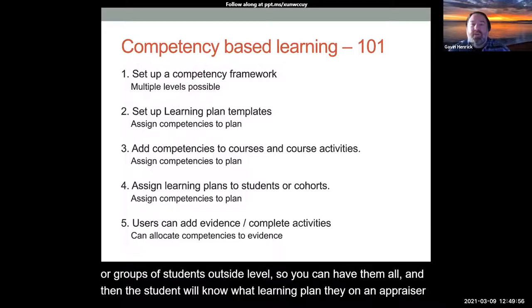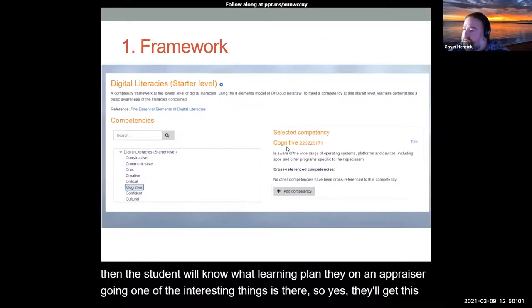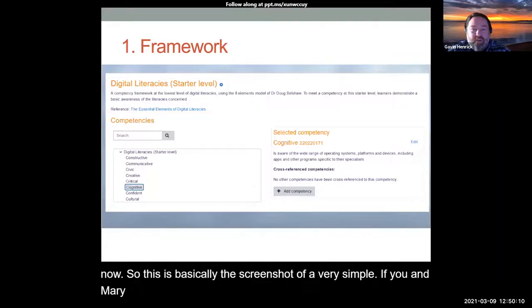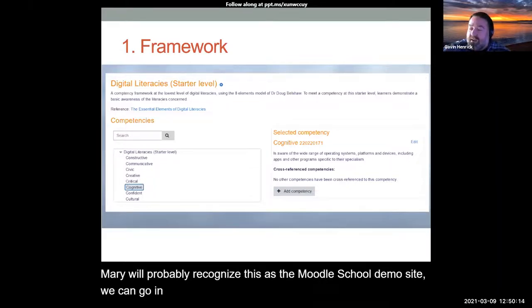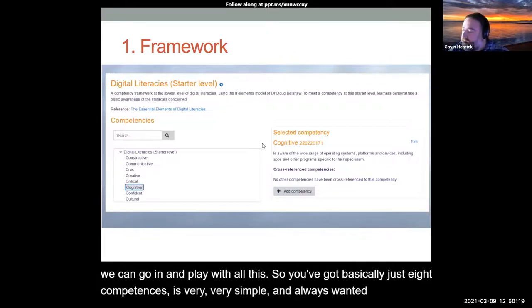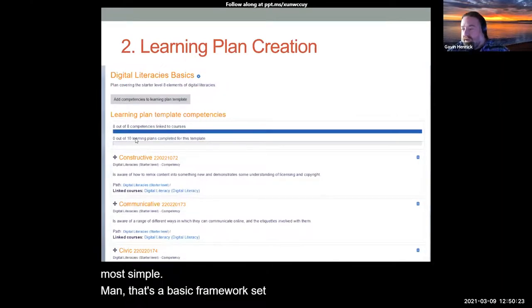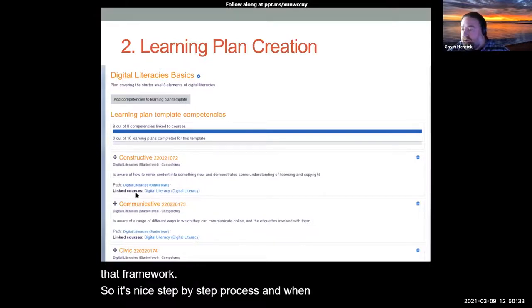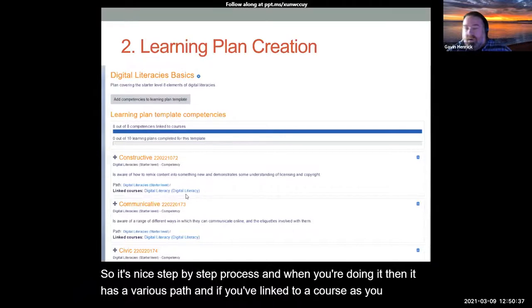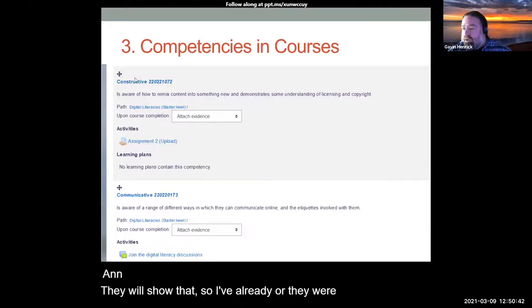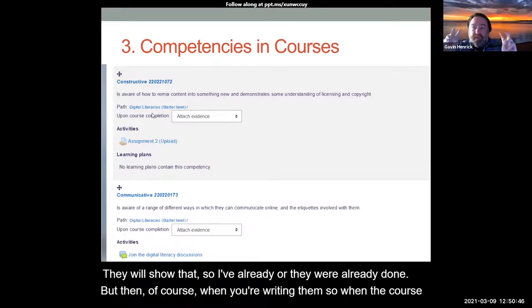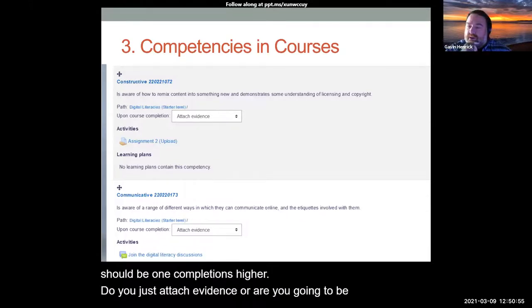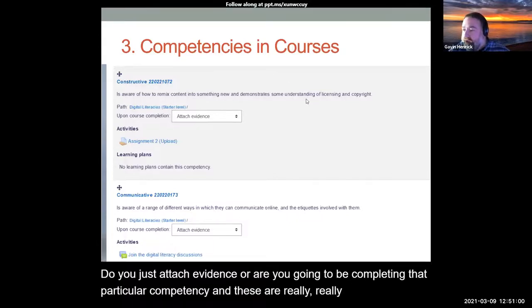Students will get automated evidence from doing those activities, but they'll also be able to add evidence themselves. This is basically a screenshot of a very simple view - and Mary will probably recognize this as the Moodle school demo site where you can go in and play with all this. You've got just eight competencies here, a very simple one. That's the basics of the framework setup. When you're creating a learning plan, you're adding in these competencies from that framework. When adding them to a course, you decide: when the course is complete, do you just attach evidence, or are you going to be completing that particular competency? These are really key fundamental decisions.